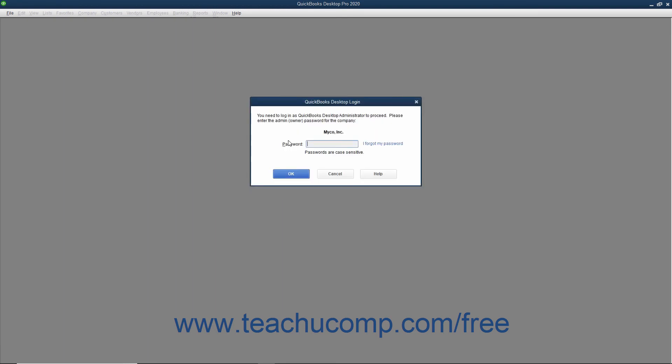You must then enter the password for the administrator account into the password field in the QuickBooks Login dialog box that appears, and click the OK button to finish restoring the company file.